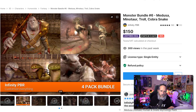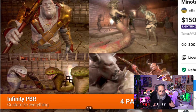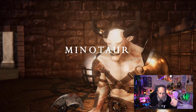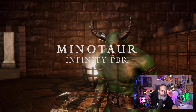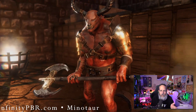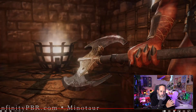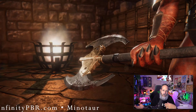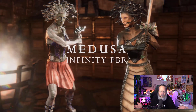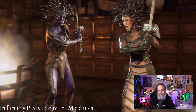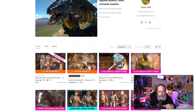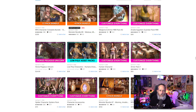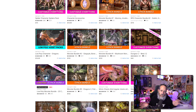If cartoon style isn't your thing and you want something more realistic with a ton of additional assets, check out the Monster Bundle. It's got Medusa, the Minotaur, Troll, and a really cool cobra snake. What I really like about these Infinity PBR assets is how customizable they are — they've got blend shapes for all kinds of different things, so you can adjust and randomize characters. You won't have two Medusas that look the same, and players can do character customization with weapons packs, armor packs, and other characters that all go together.